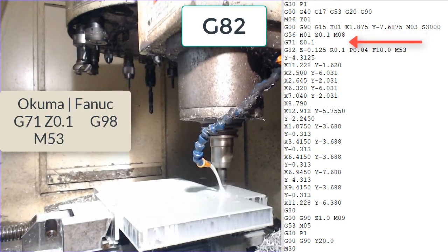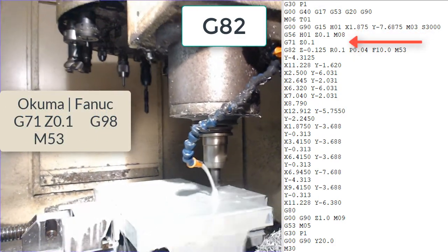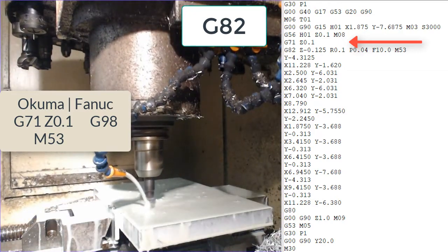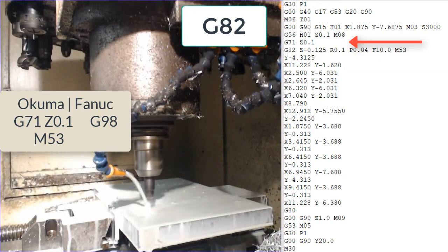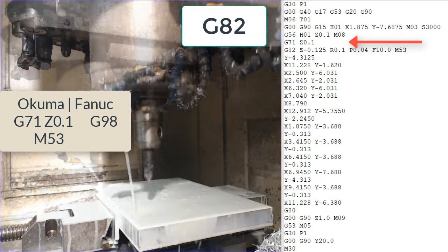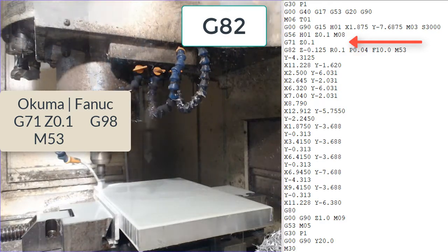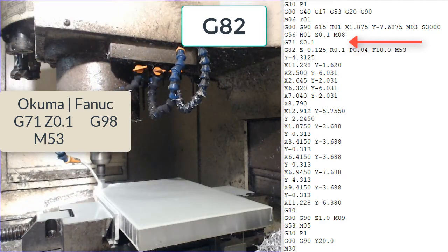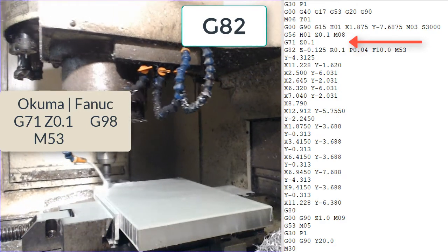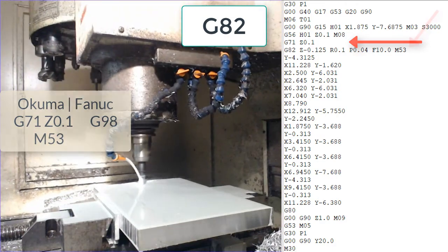The G71 z0.1 in conjunction with the M53 in the next line is equivalent to the Fanuc G98 which tells the machine in between each hole to always retract to the z0.1.